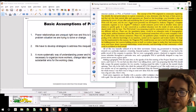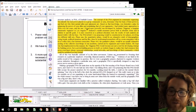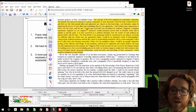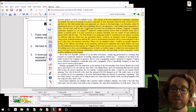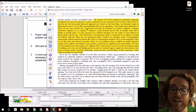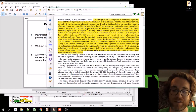Before I get into the analysis, I wanted to read this quote from Jane McAlevey's 'Raising Expectations and Raising Hell': 'The concept of the power structure analysis originated in community organizing. You identify the real power players in a given community area, determine what the basis of their power is, and find out who their natural allies and opponents are. Based on that knowledge, you formulate a plan for enhancing the power of your allies and neutralizing that of your opponents.'